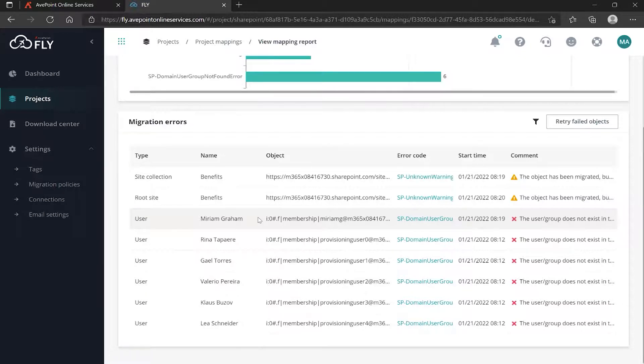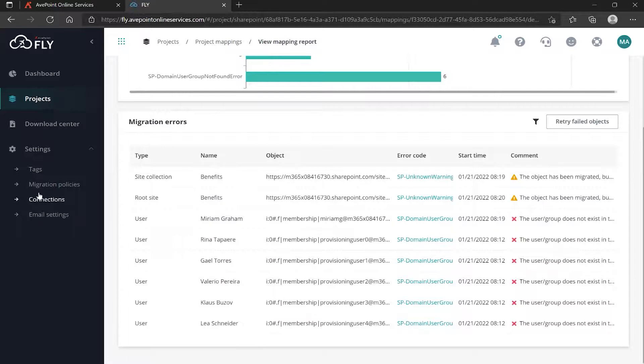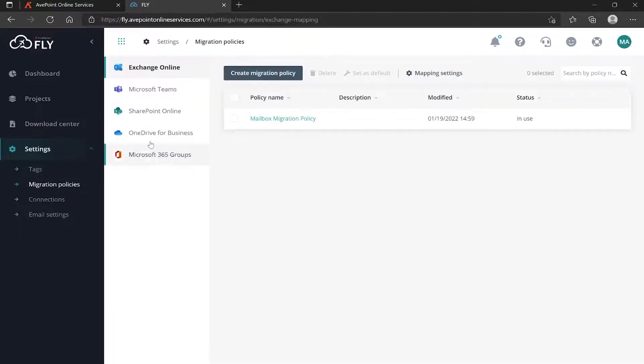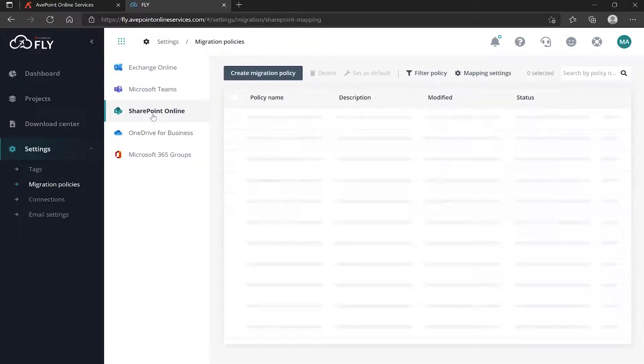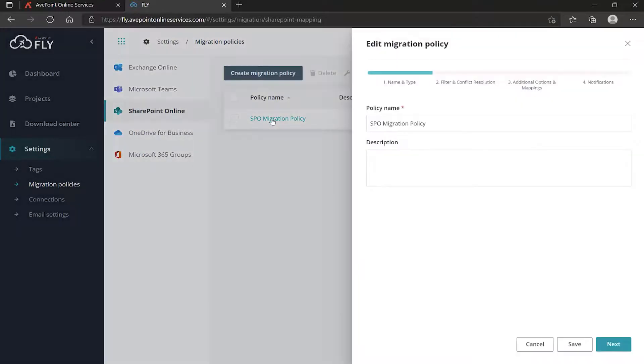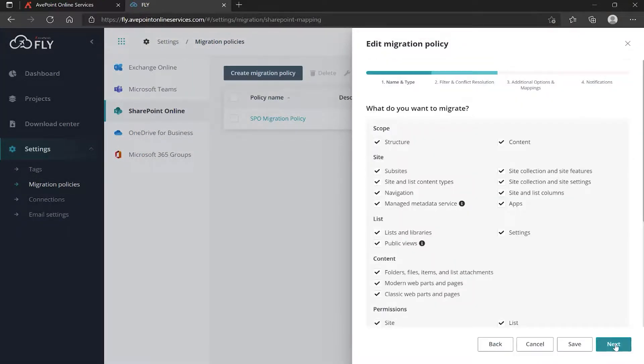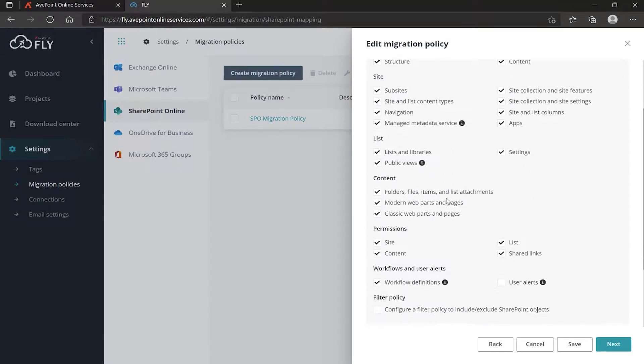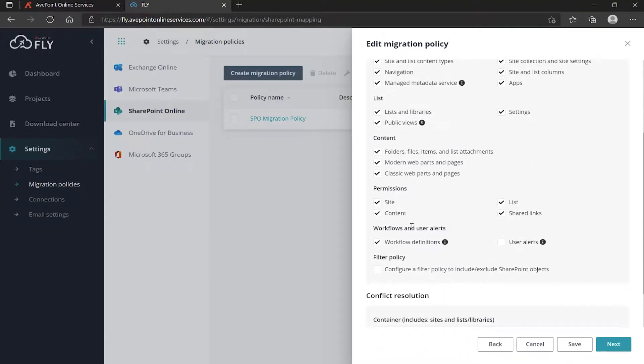If you don't, well then maybe you don't migrate the permissions. Maybe you uncheck that box. If we go over to Migration Policies, SharePoint SPO Migration Policy, Next - scope is structure and content, sites, then we get down to lists, and then we get down here to permissions.